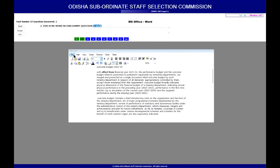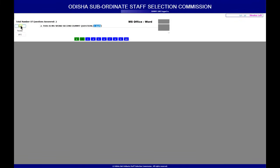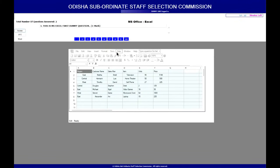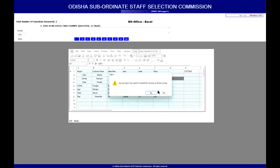Coming to Excel: by default, all menus and everything are disabled. Only the cell specified in the question will be active — all other cells are inactive. You perform the task as per the question and input your answer in that active cell. One important point: no shortcut keys work in the entire exam. That means Ctrl+A, Ctrl+C, Ctrl+V, Ctrl+S, and even Tab for moving to the next cell — none of these work. You must use the mouse to navigate and the keyboard only for input.